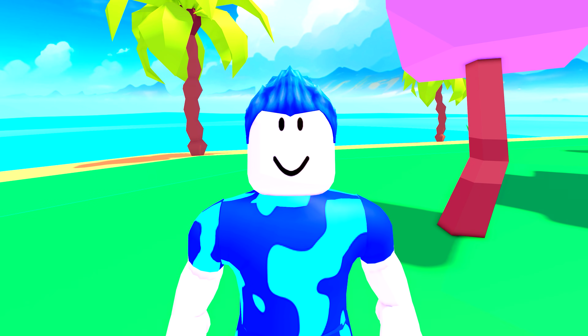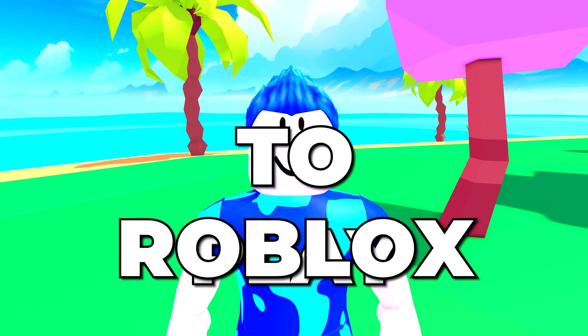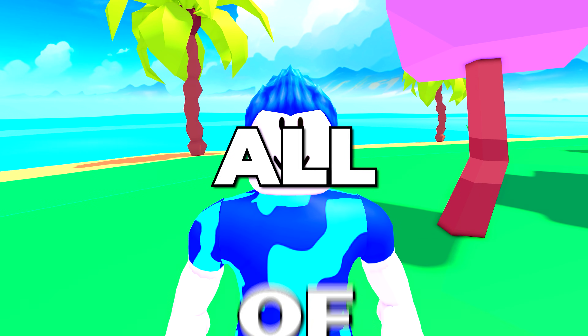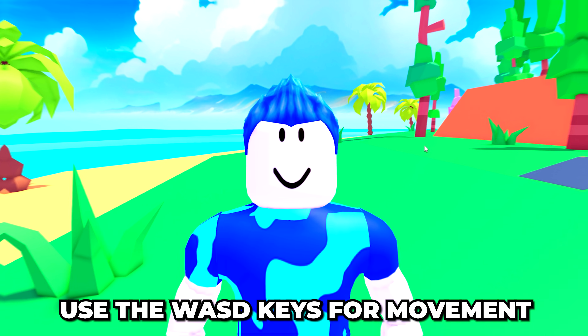In this video I'll be showing you how to play Roblox on PC and laptop with all of the controls.